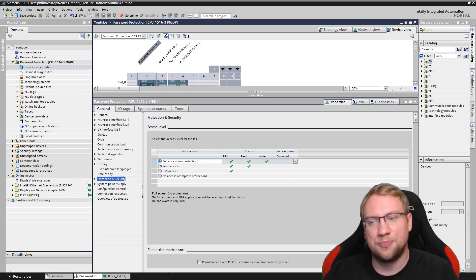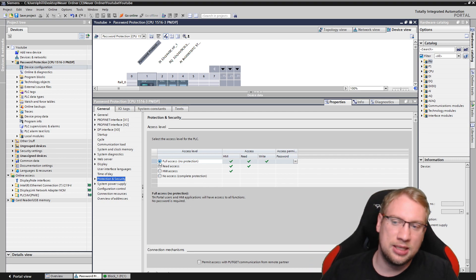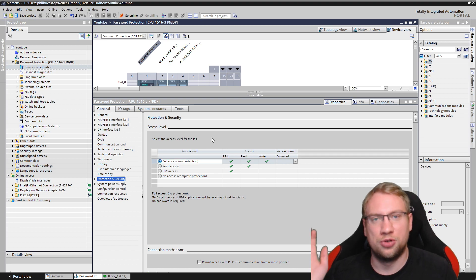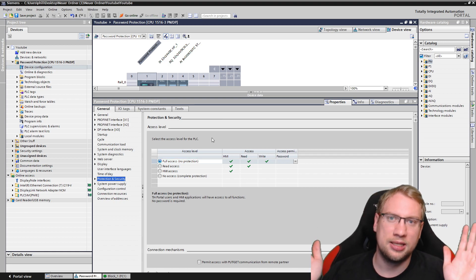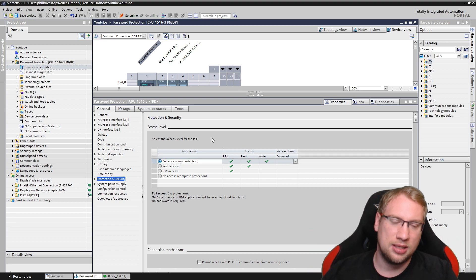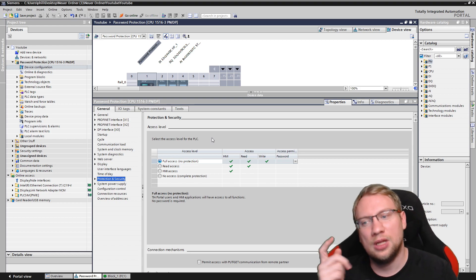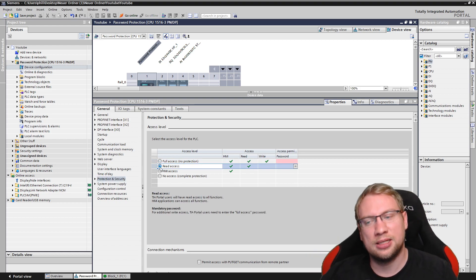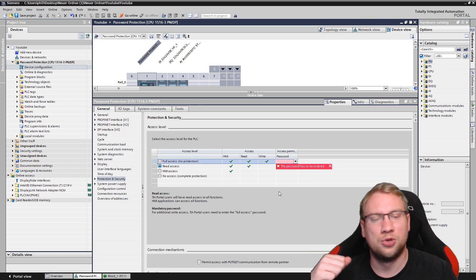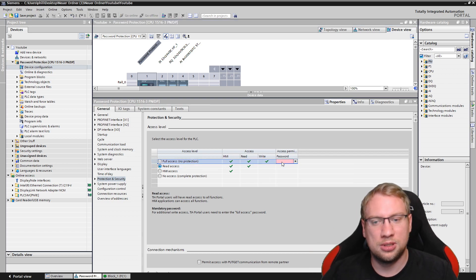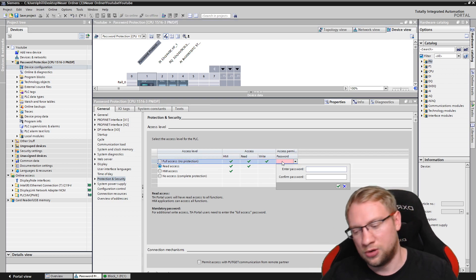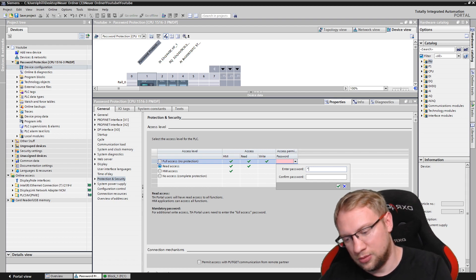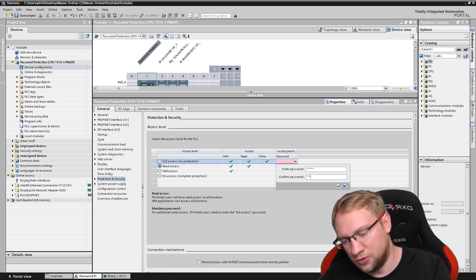We have different levels. The standard setting is full access, meaning there's no protection. If this is selected, everyone can access everything. Not really what you want. Then we have the first level, read access. If you select a higher level than full access, you will have to put in a password. This password is for this level. So I will give it a password. I will say full.